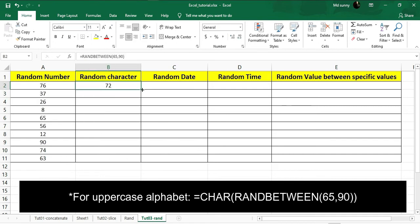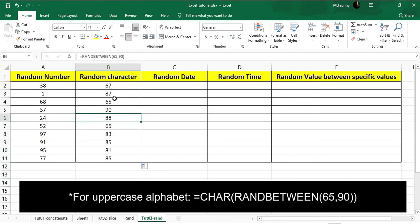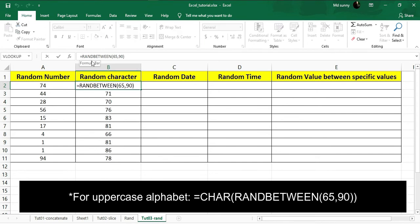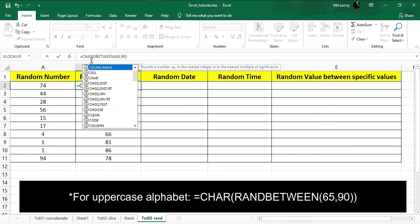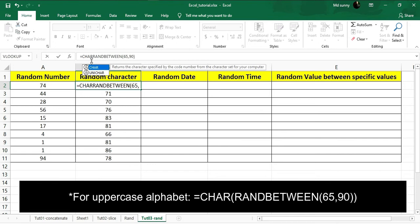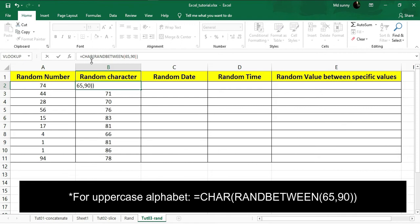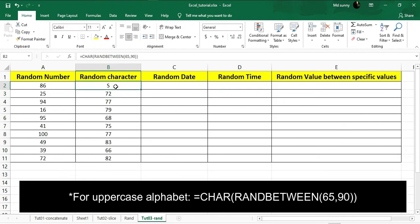This function will get random values between 65 to 90. Now I need to wrap it — before RANDBETWEEN, add another function called CHAR. The short form of character is CHAR. Put CHAR and then wrap the rest of the RANDBETWEEN formula inside its brackets. If you hit Enter you can see that I got a random uppercase alphabet.